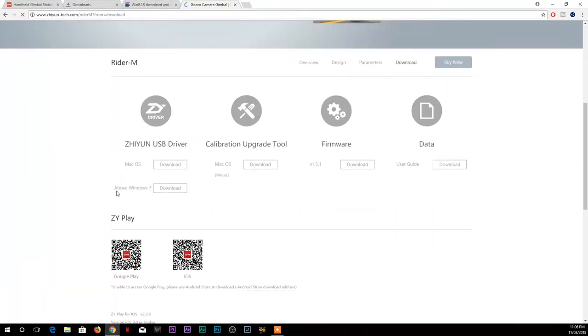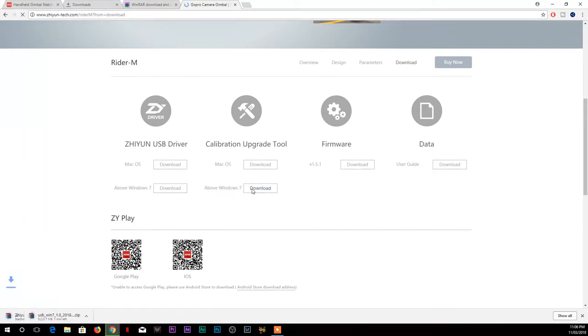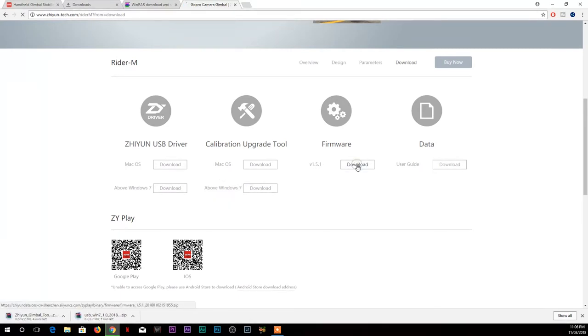Or if you are having Windows, then select More Above Windows 7 download button. Just click on that and download calibration upgrade tools and firmware.